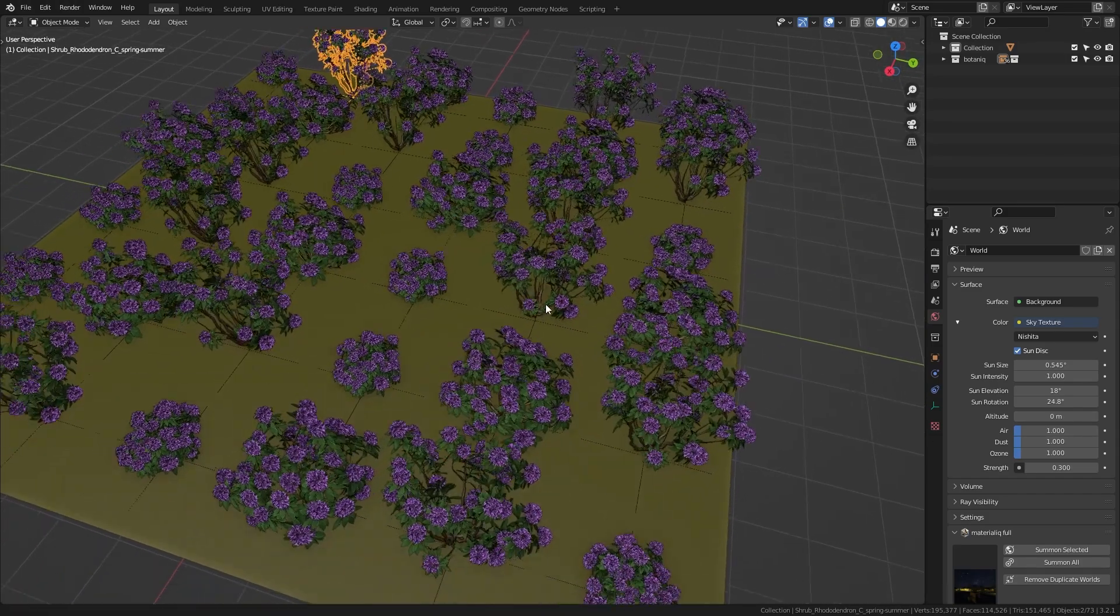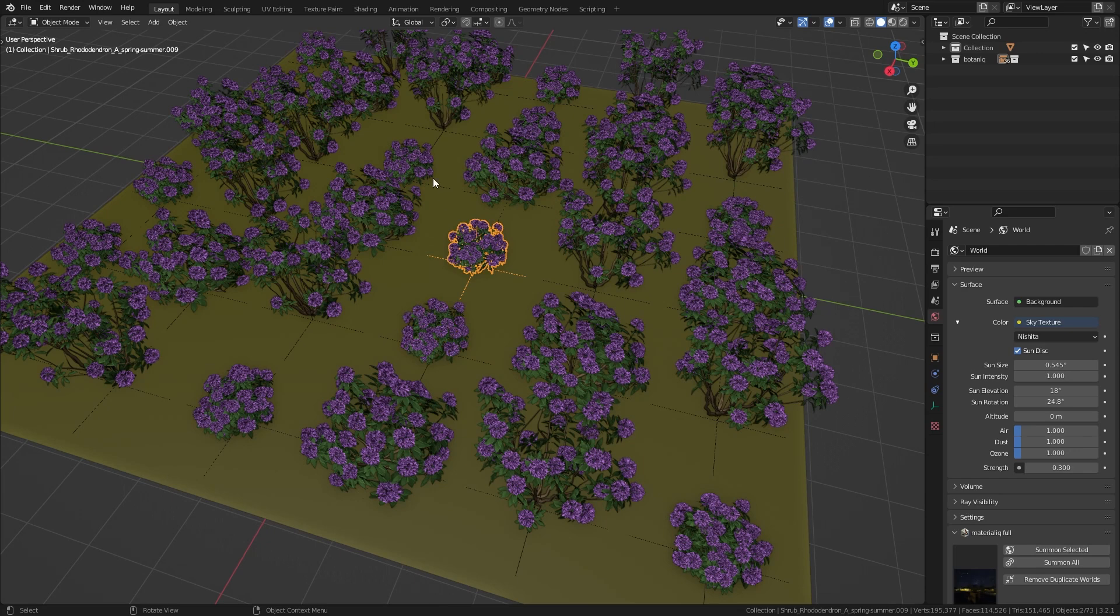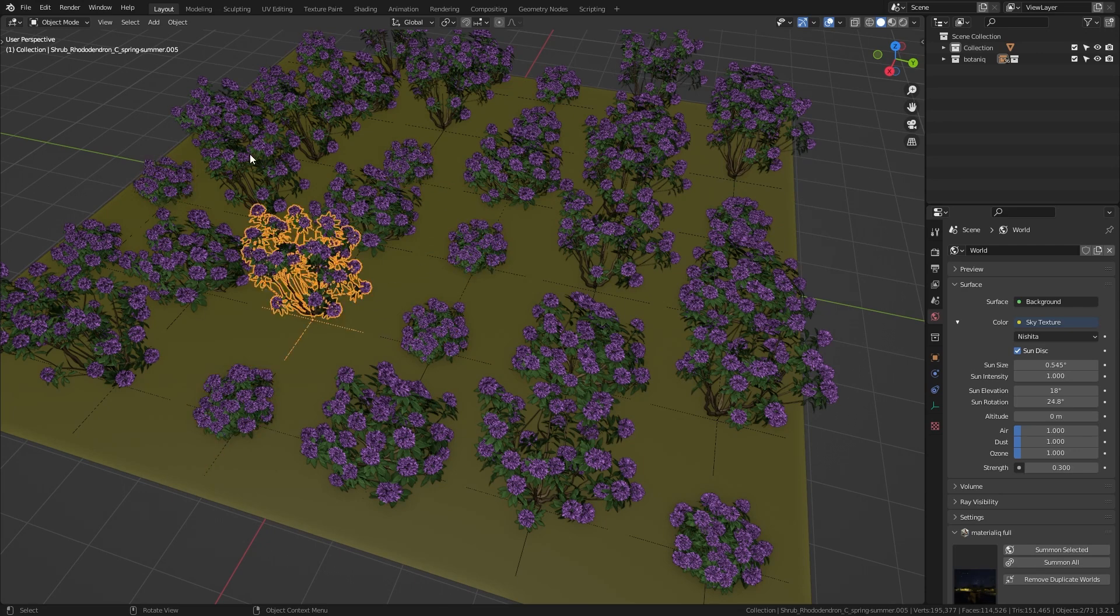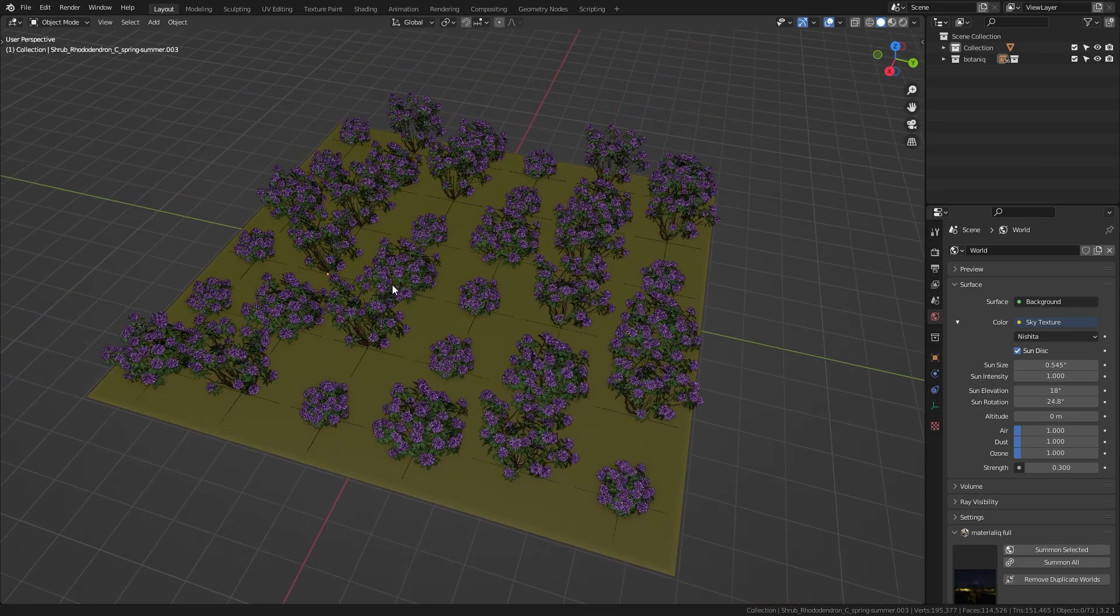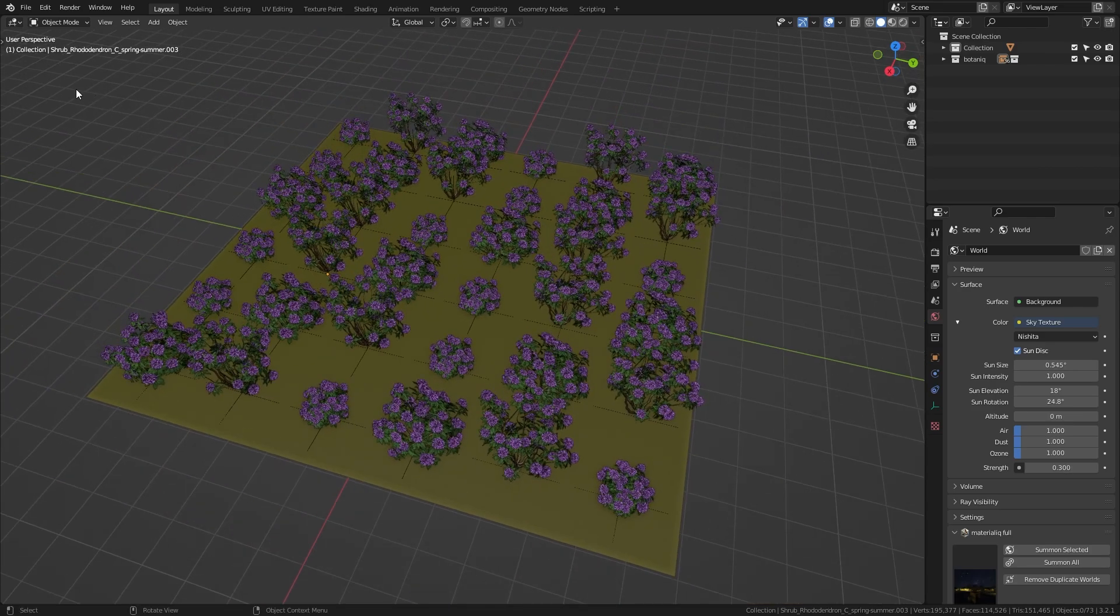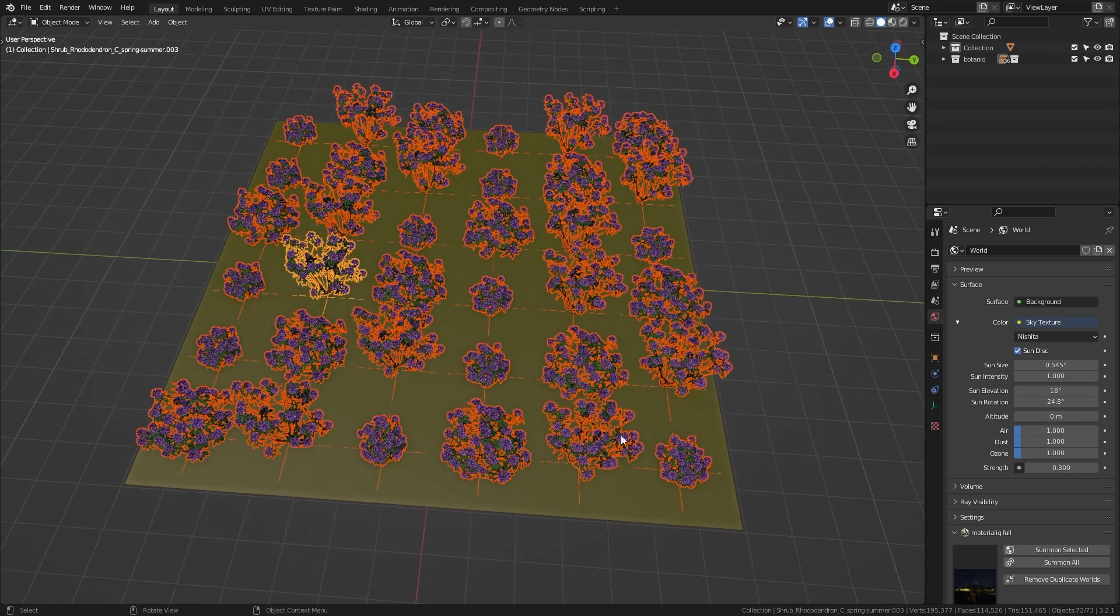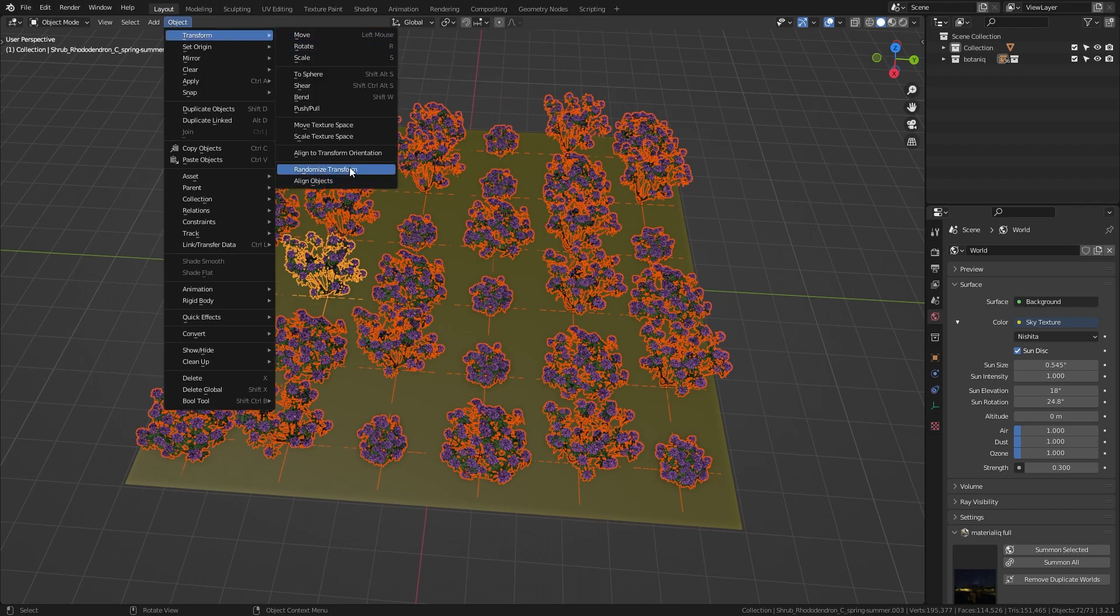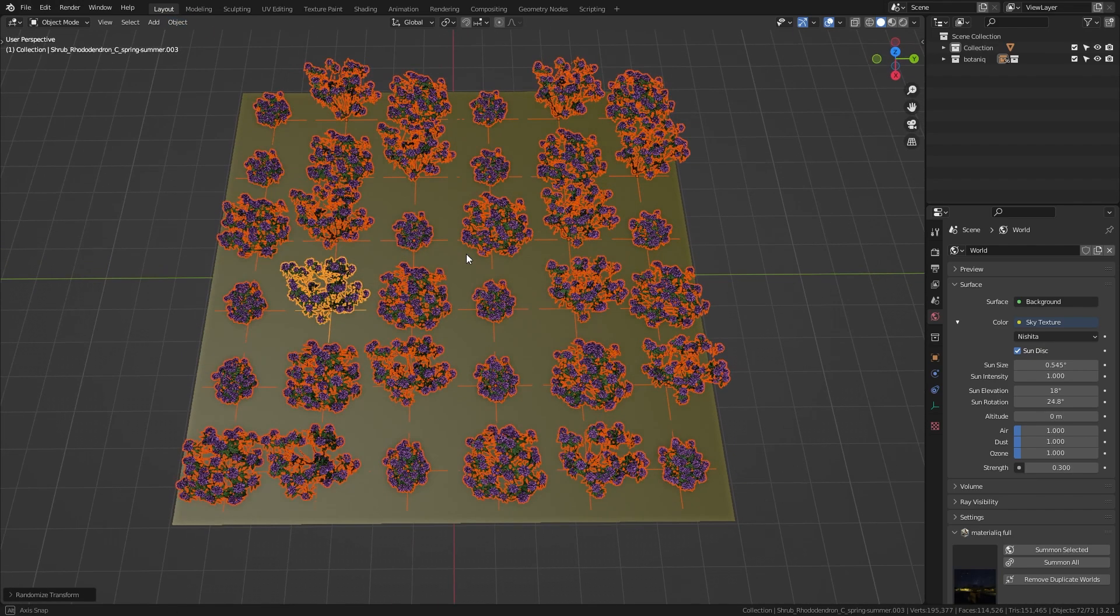And you can also see repetitions in the plants because I used the same assets multiple times in this scene. So to make this look a bit more organic let's just select all the plants. Then again go up to Object Transform and choose Randomize Transform.